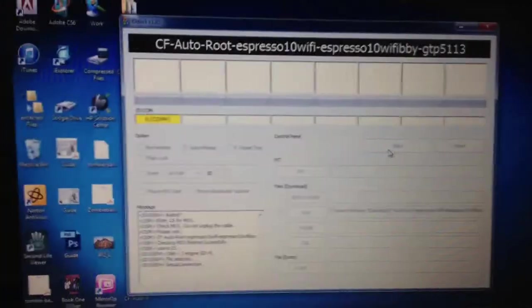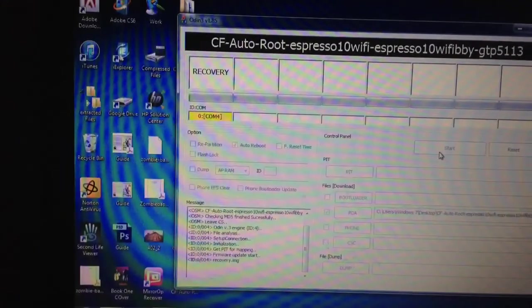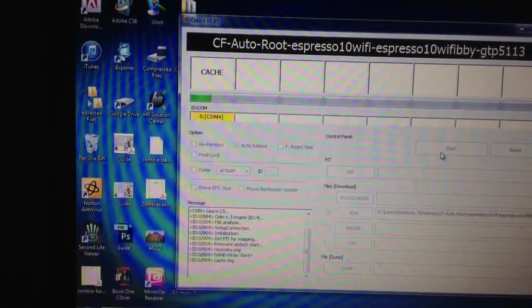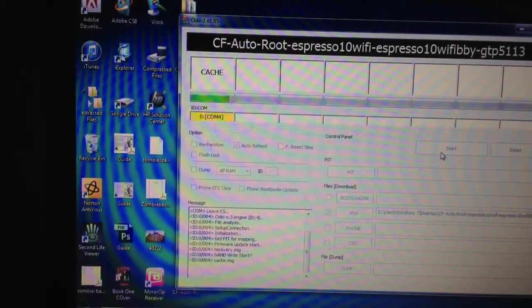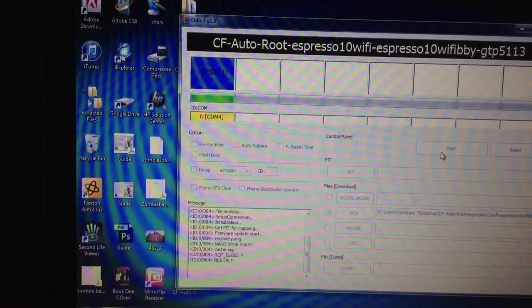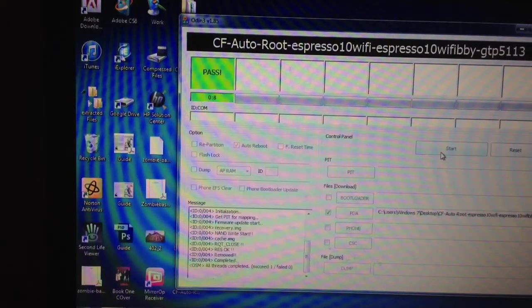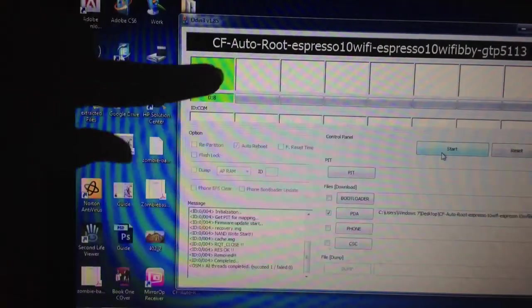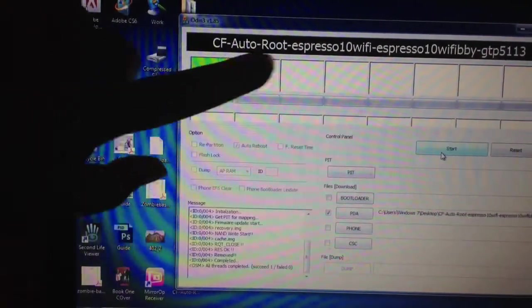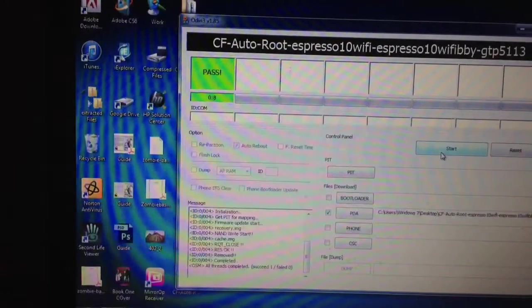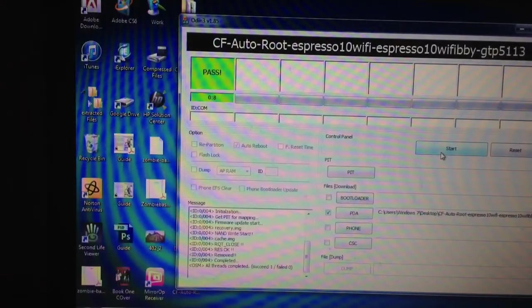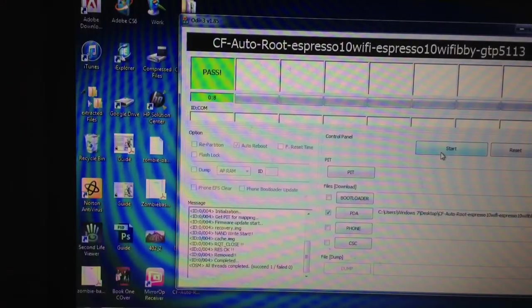You'll see down there on the bottom, you'll start getting all this, whatever it's doing. And then over here, you'll say pass. Once it says pass, then you already installed, you already rooted your device.